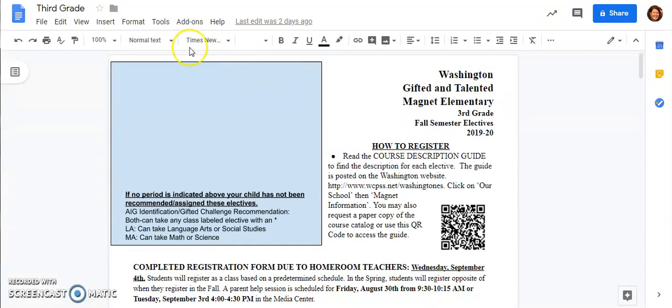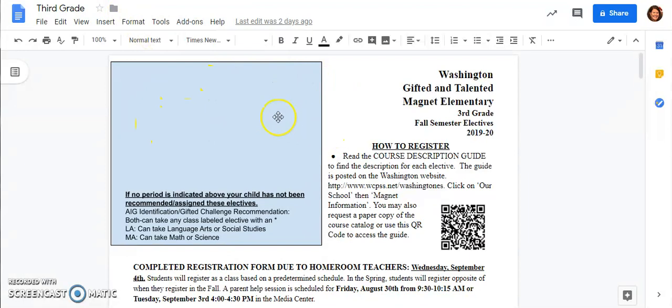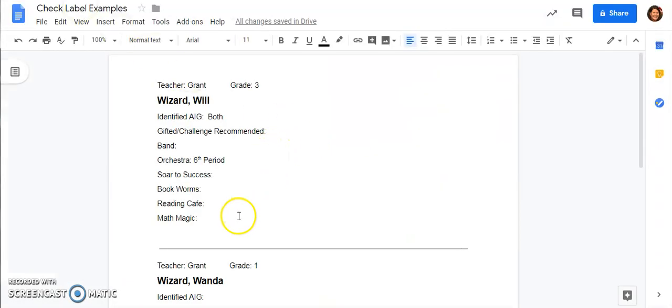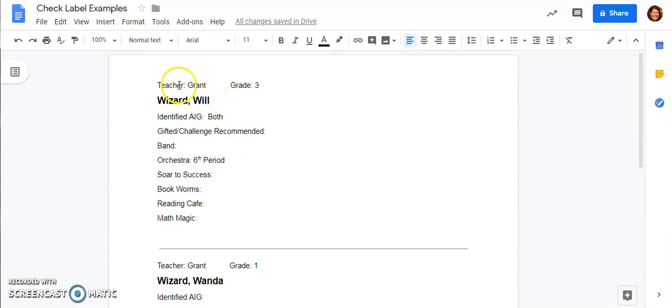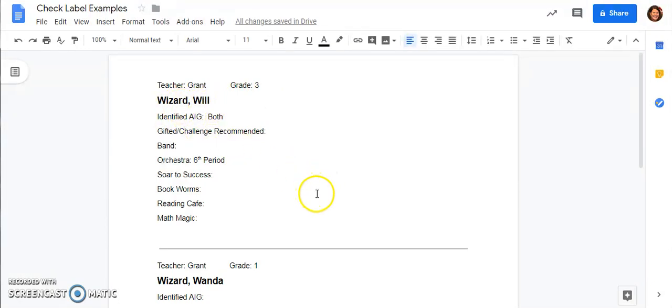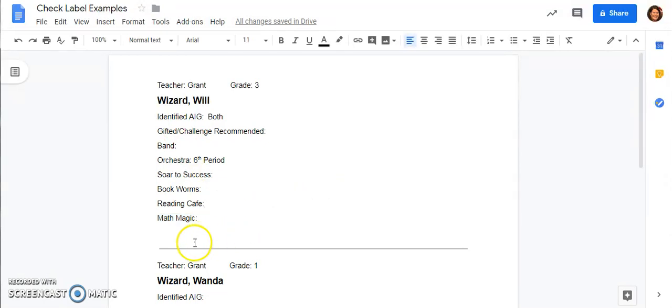The second part that I want to talk about today is how to check your child's label which will be located up here in the top box. I have three examples of what an elective label could look like. It will have your teacher's name, your grade level, and your child's name.